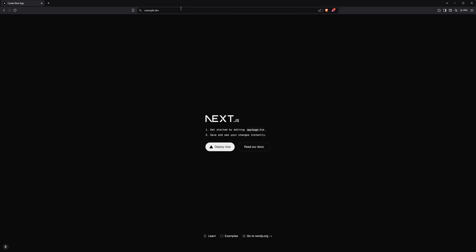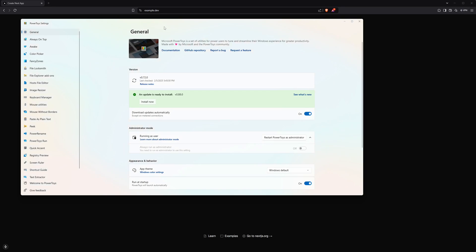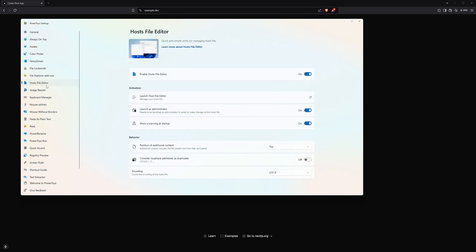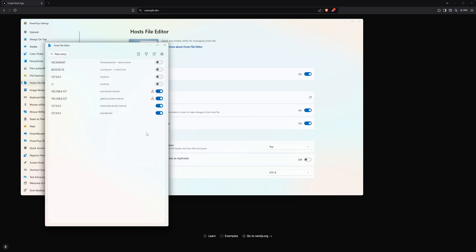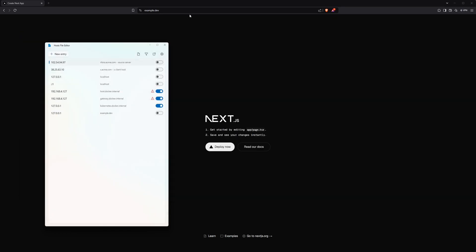As a final tip before I wrap the video up, if you have the PowerToys app on Windows, there is a host file editor tool that makes it a bit easier to modify your host file than manually with a text editor, like we did in this video.